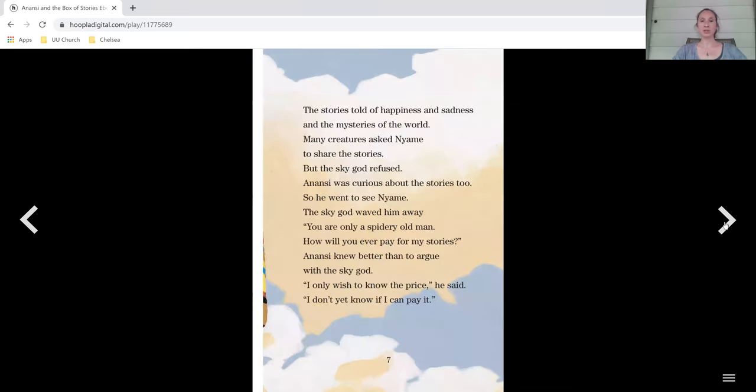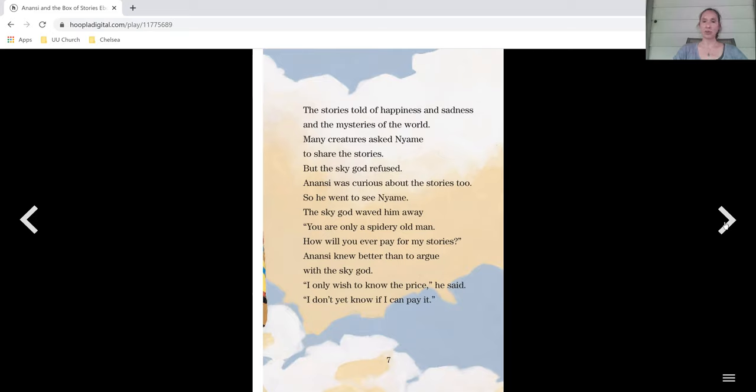The sky god Niamh kept them all to himself up in his sky kingdom. The stories told of happiness and sadness and the mysteries of the world. Many creatures asked Niamh to share the stories, but the sky god refused.